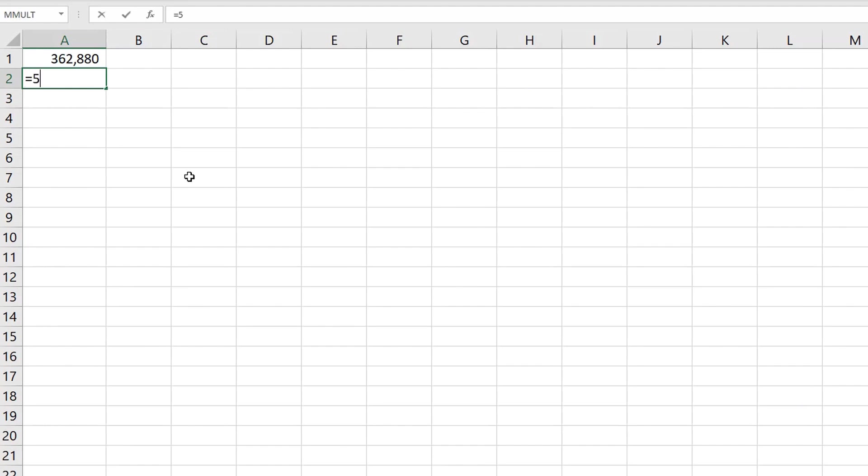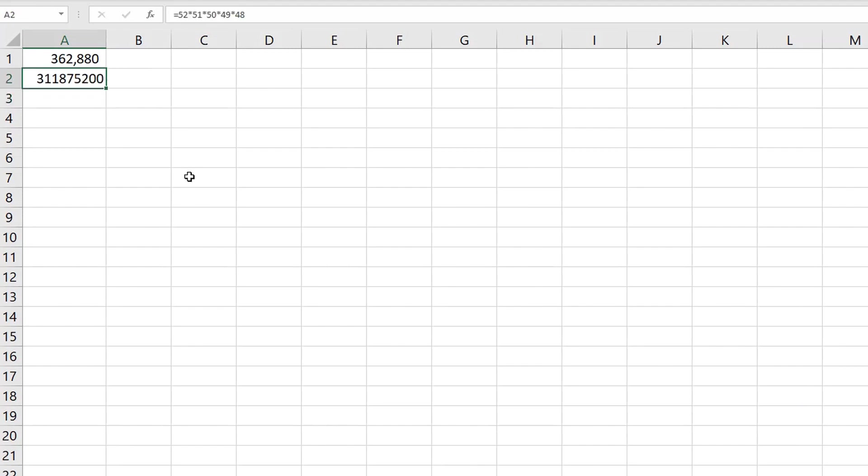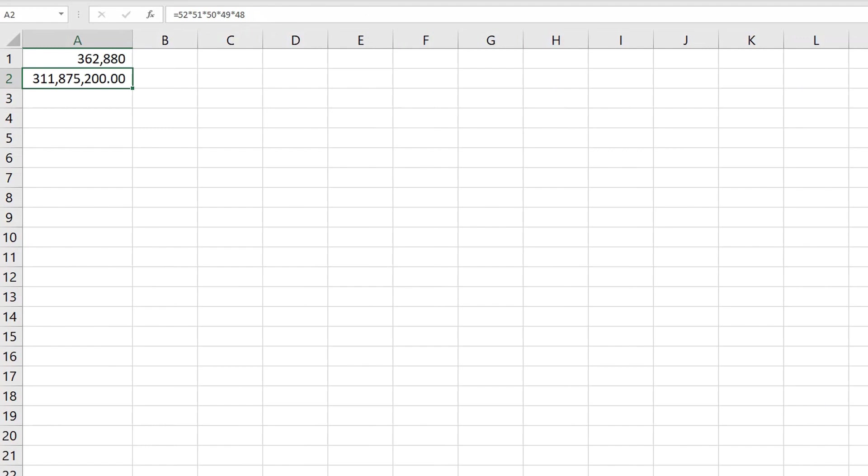This is the number of ways that you can choose those five cards with regard to order. So for that first card, there are 52 possibilities that you choose. For the second one, there are 51 cards left. For the third, there are 50 left. For the fourth, there are 49 left. And for the fifth, there are 48 left. So if order matters, then there are 311,875,200 permutations of five cards out of 52.